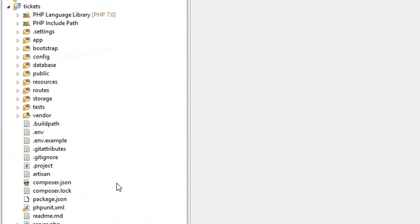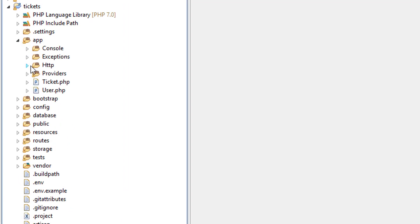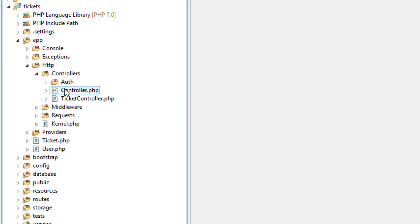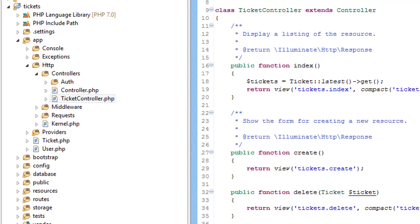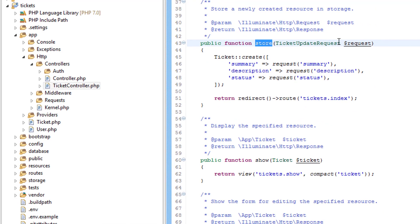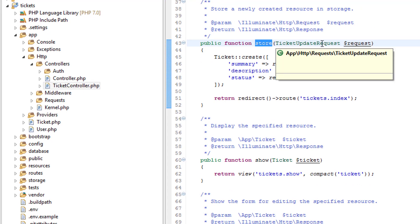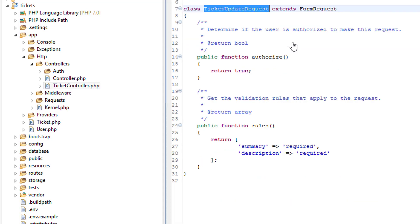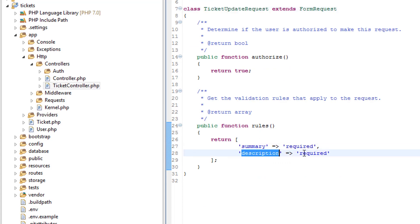Just a little recap first. Let's have a look at the ticket controller — so in controllers, ticket controller. Now if we are adding a new ticket, it will be the store method that gets called. On entry to this function you can see that we are passing a ticket update request. If you remember back to the last video we created a form request. So let's just take a quick look at that. In here is where we define the rules — summary is required and description is required.